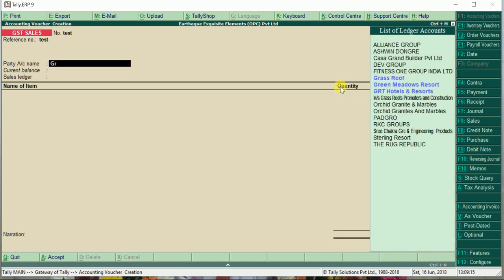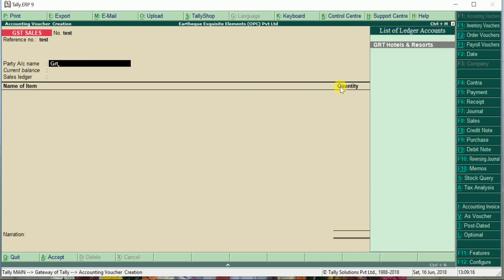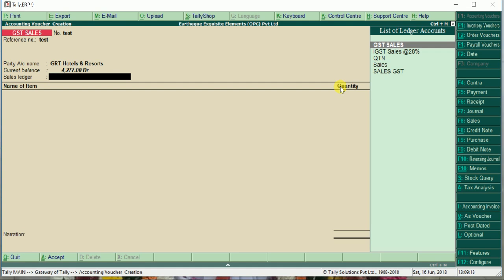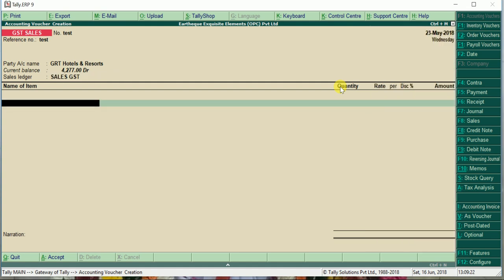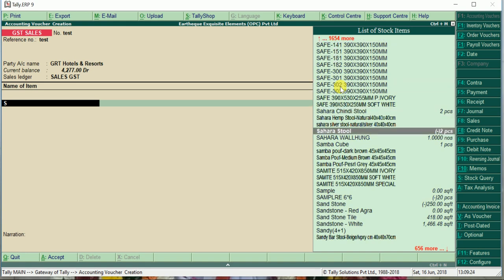Sales ledger. Let us say it is sales GST. We select some items.